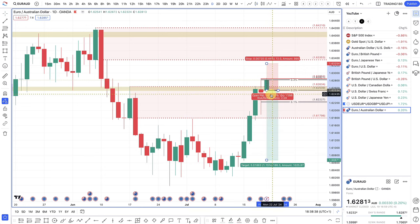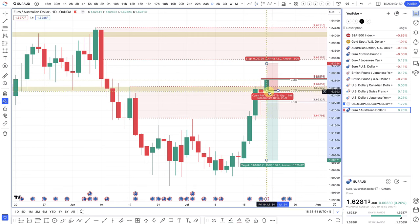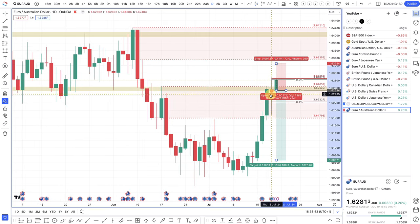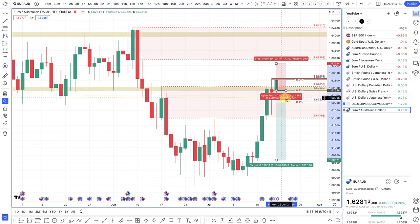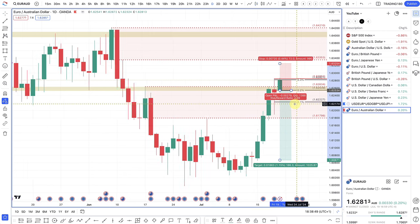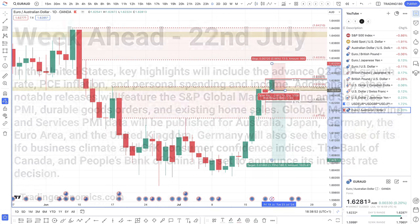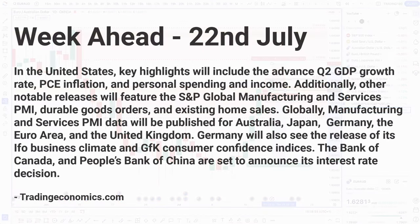That's really the plan for managing this trade. That was the only trade I got into this week. So let's get into the week ahead and look at what's coming up in the news.